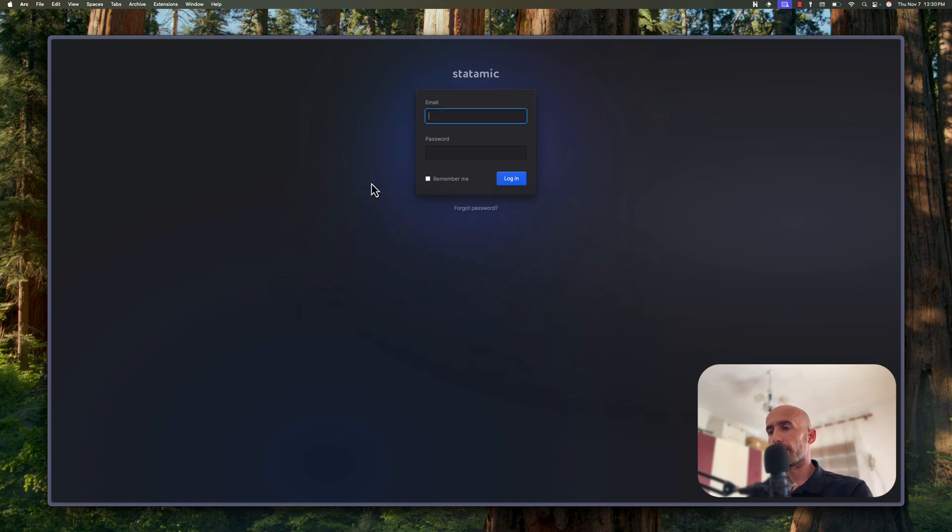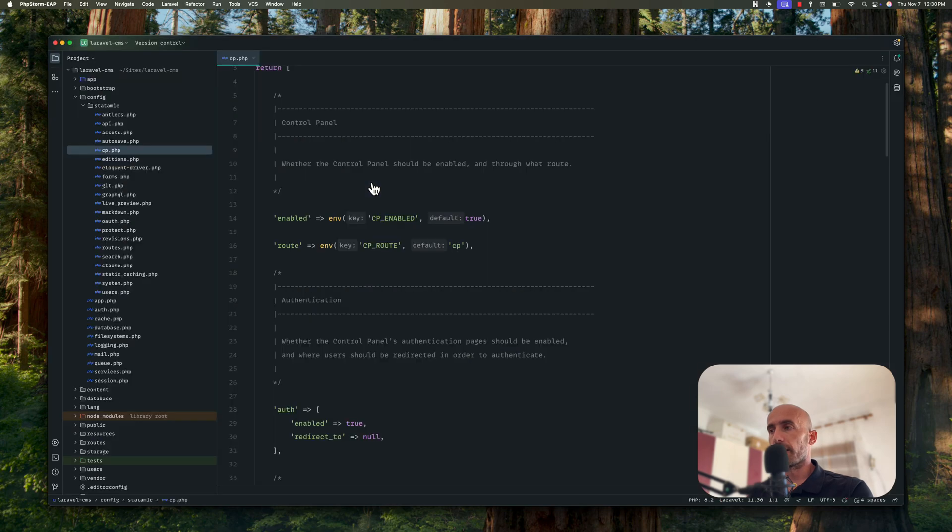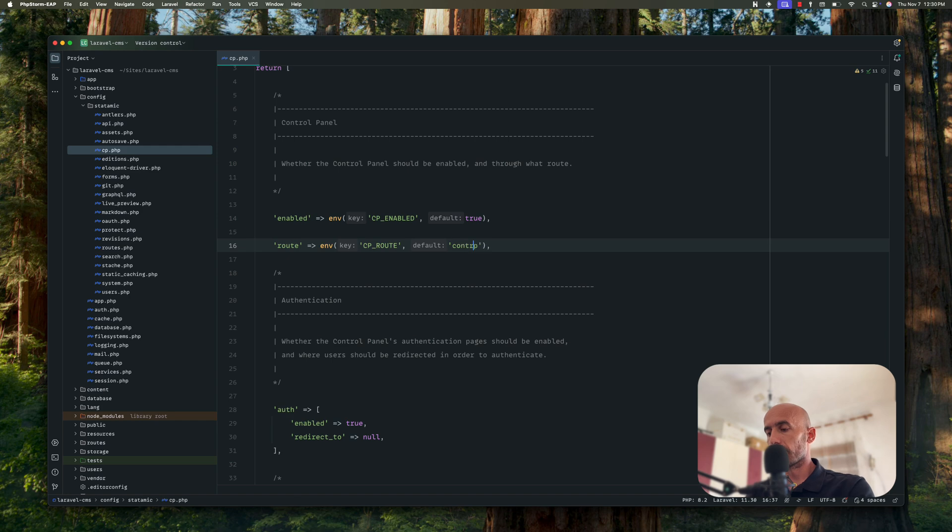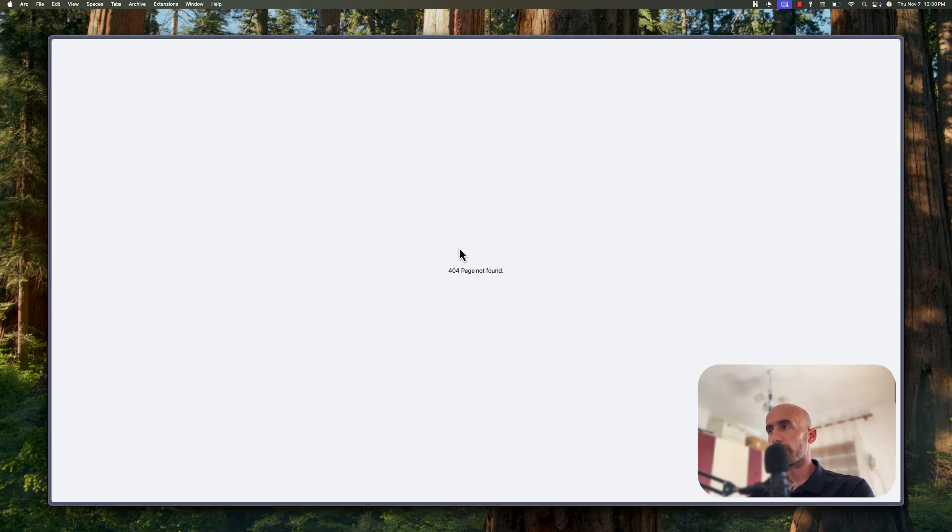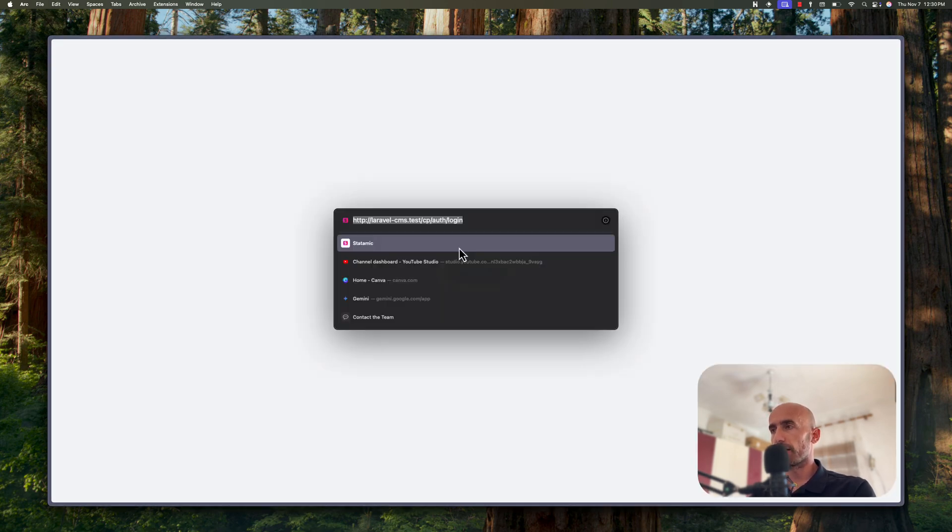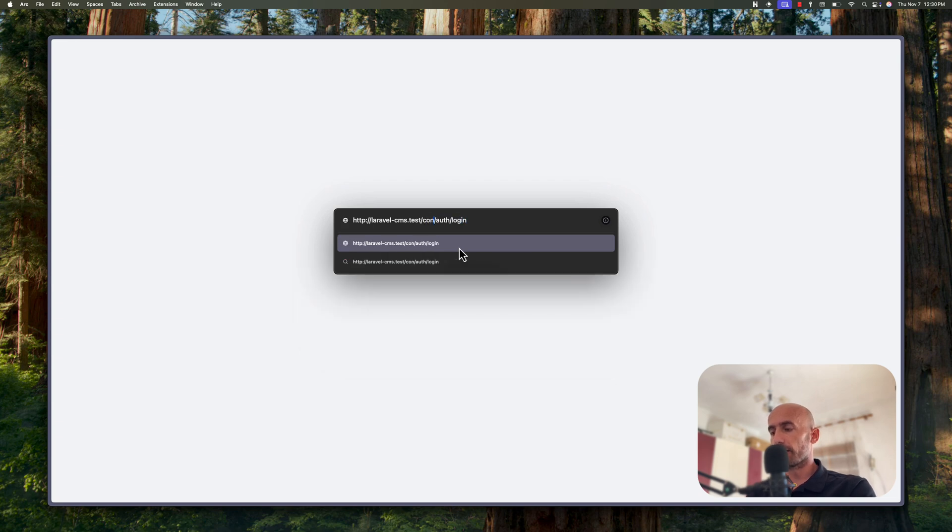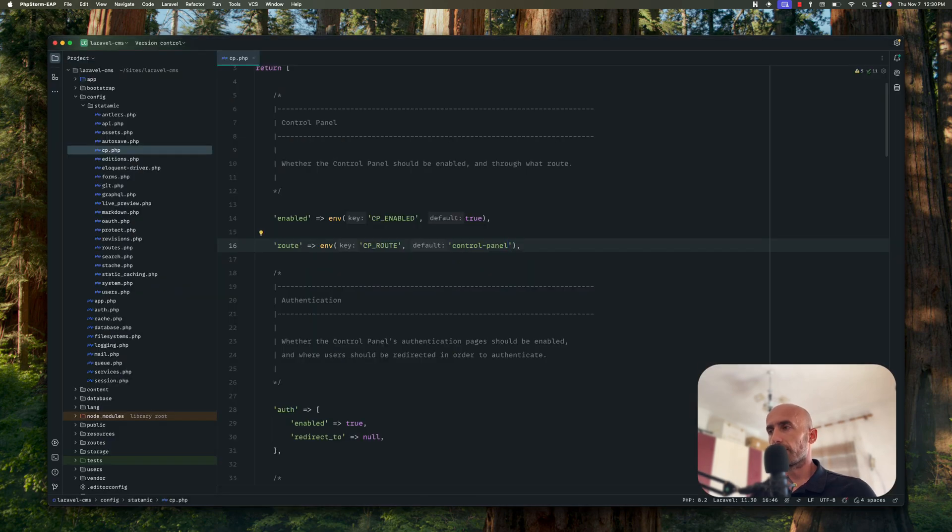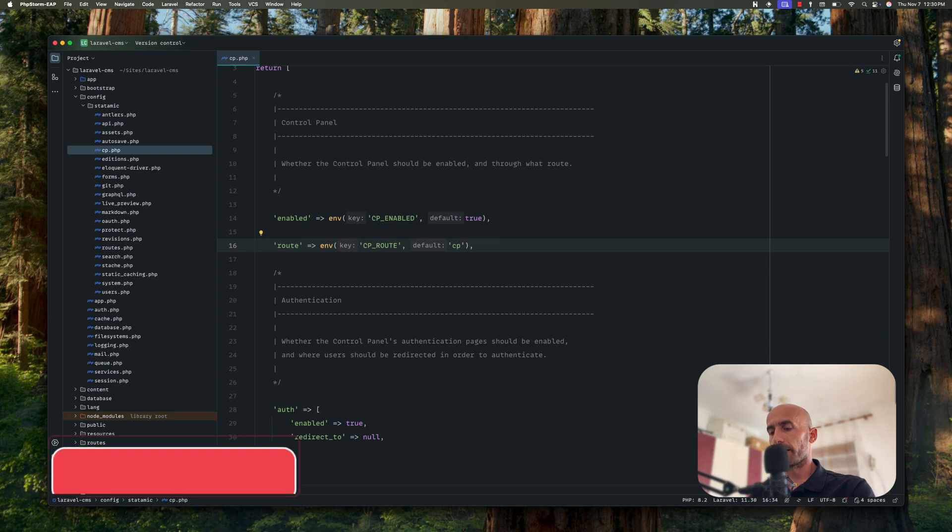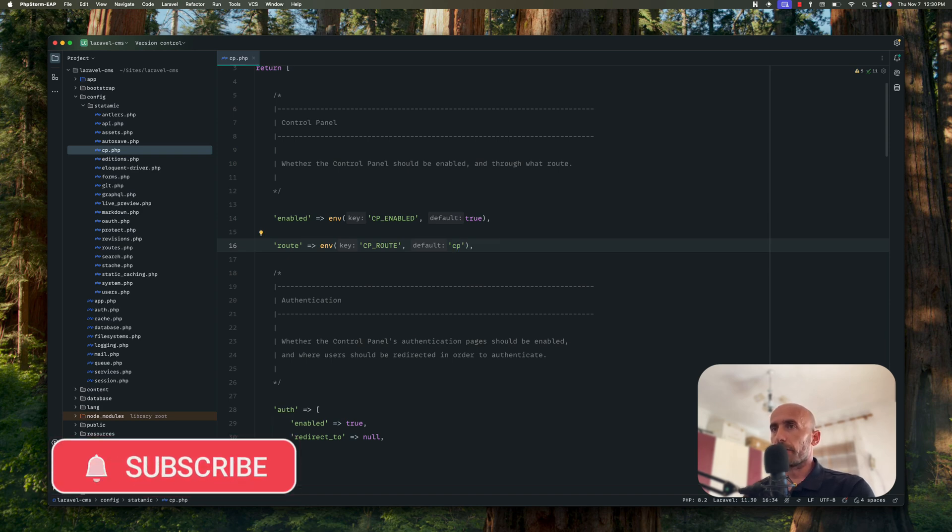So if we change that route from cp to control panel, for example, dash panel or we can say just admin. If I save now and just go back and refresh, it's not going to work. But if we change from cp now to control panel, somewhere to say control dash panel and hit enter. Now we have that login. Okay, so this is where we can make changes on the control panel configuration file.